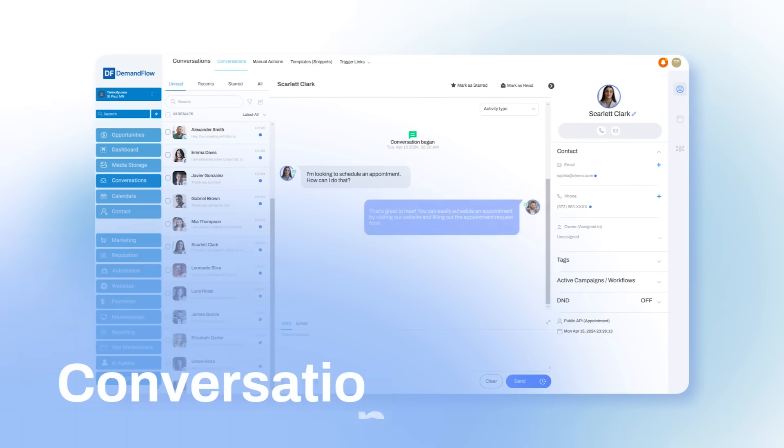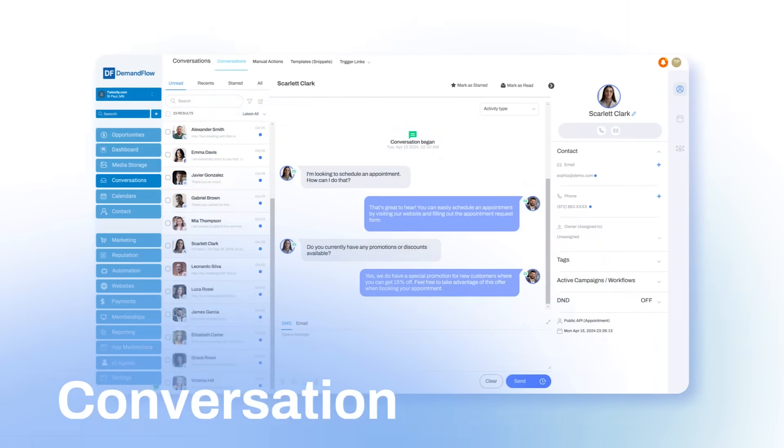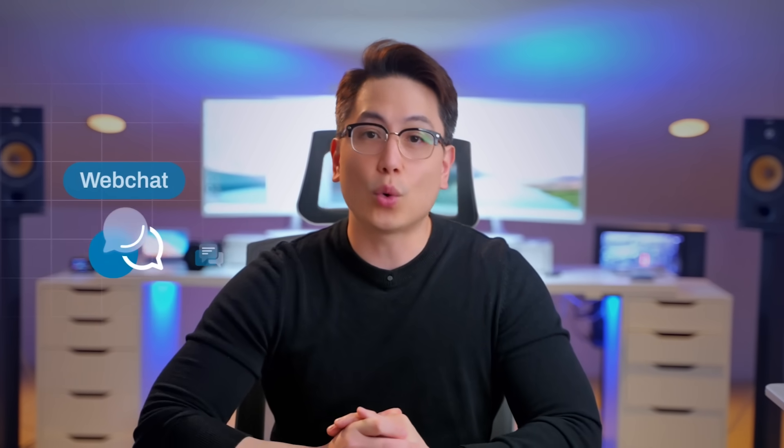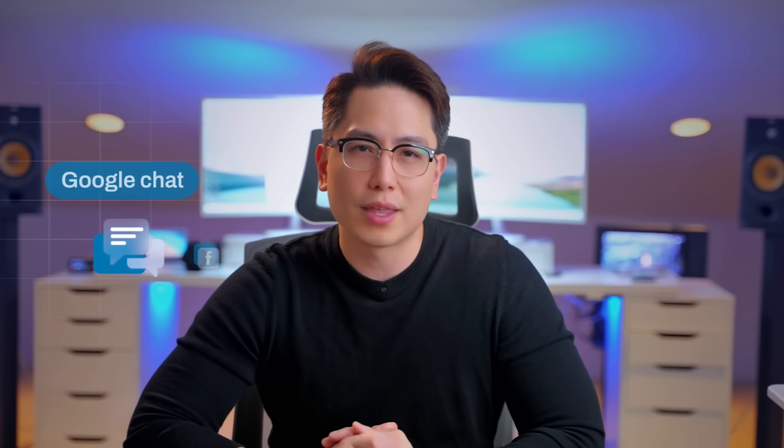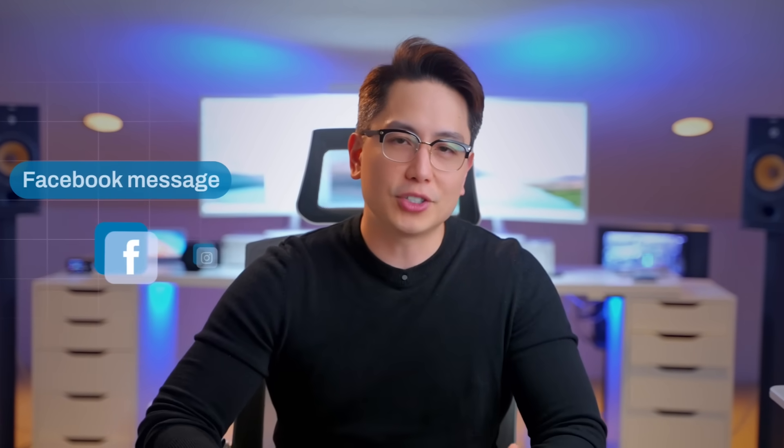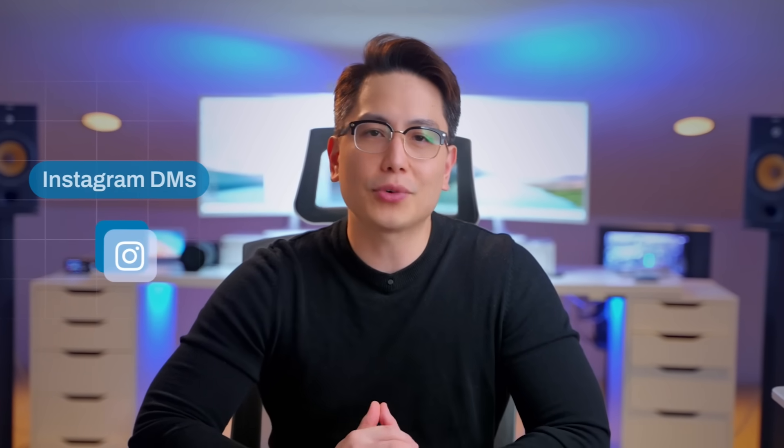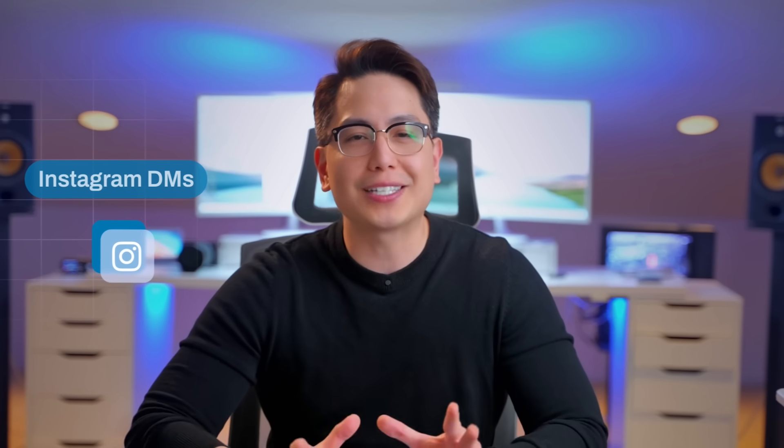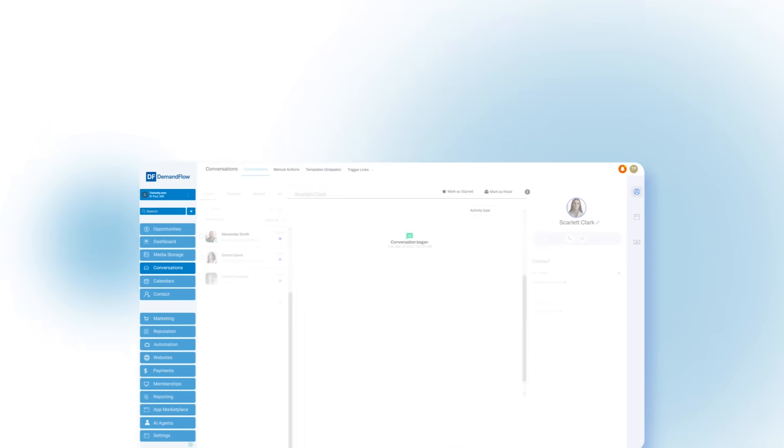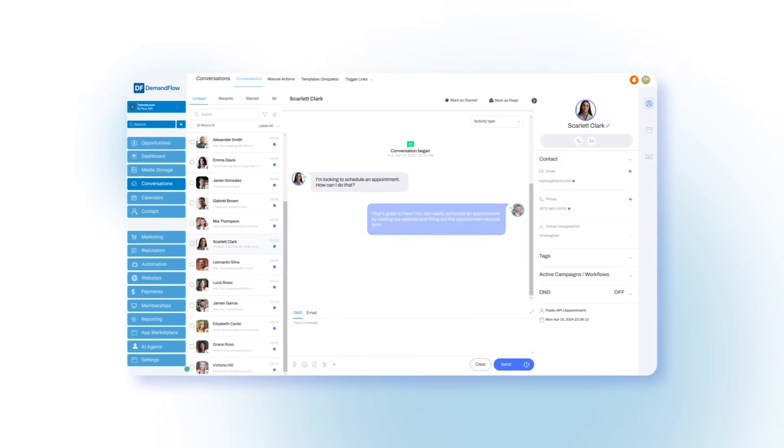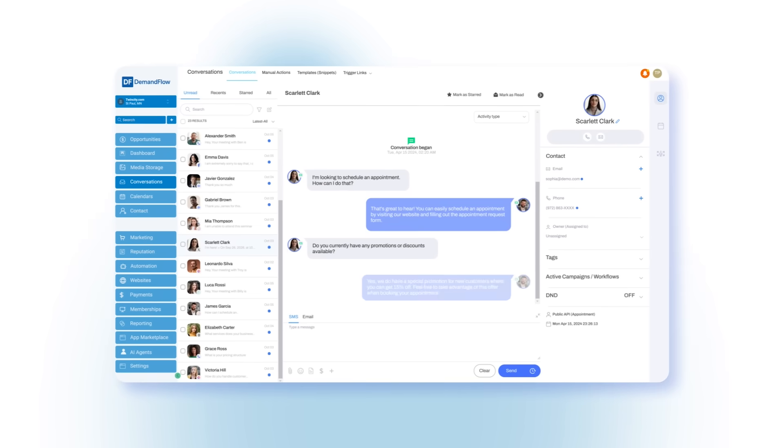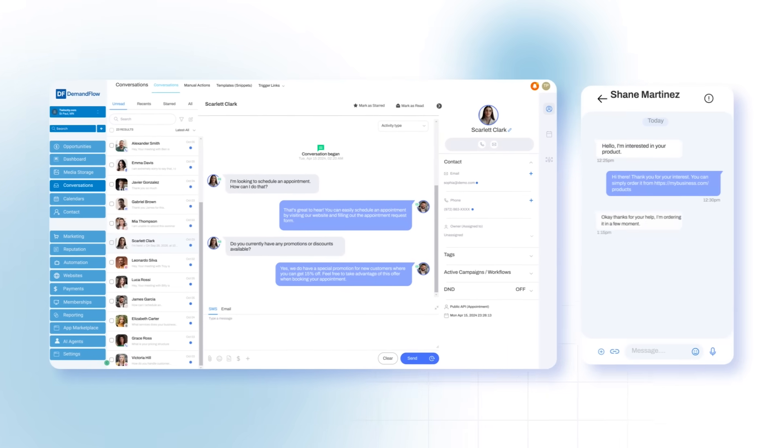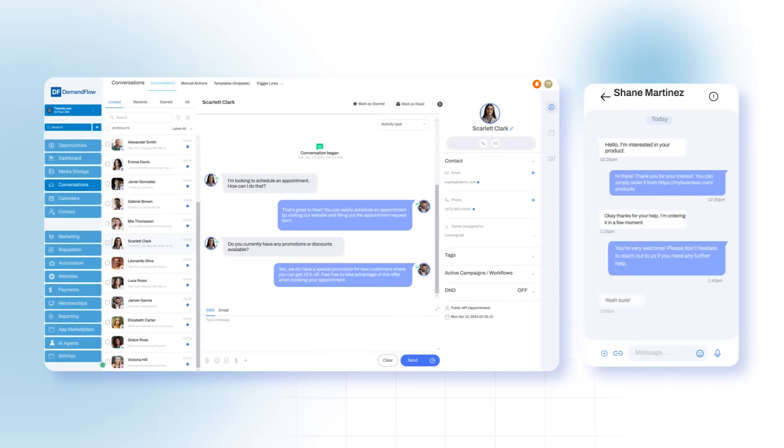From the conversation's inbox, you can manage text message, email, web chat, or Google chat, Facebook messages, Instagram DMs, and anyone in your contact list, allowing you to juggle multiple conversations from your desktop or mobile device all in one place.